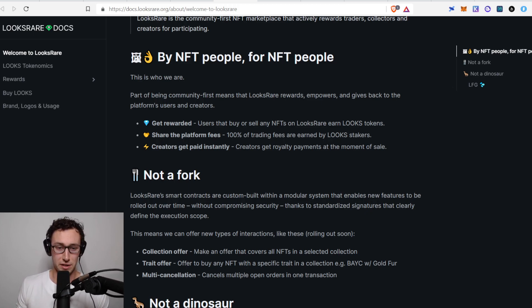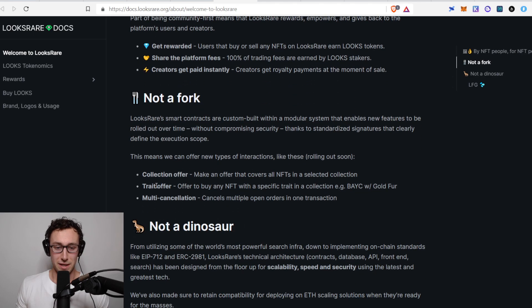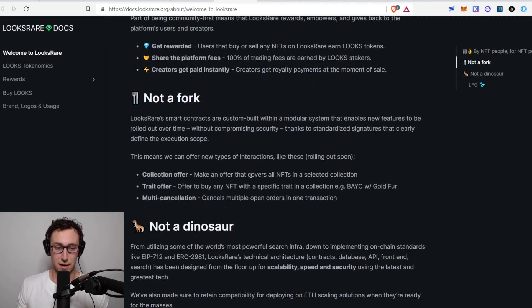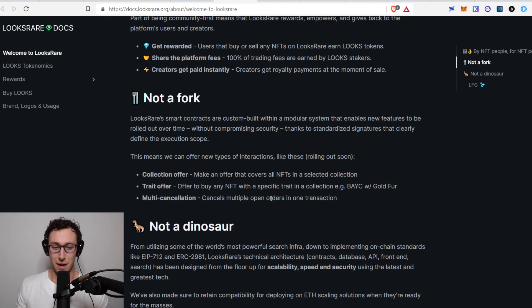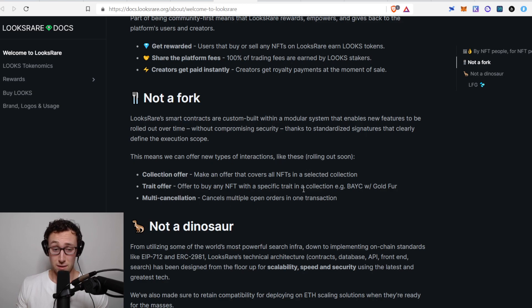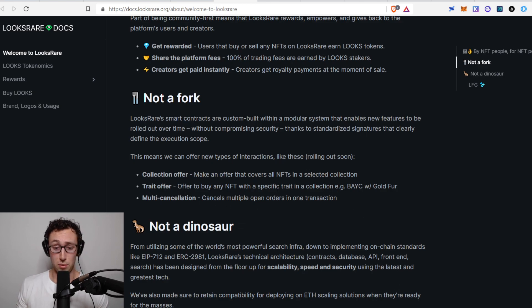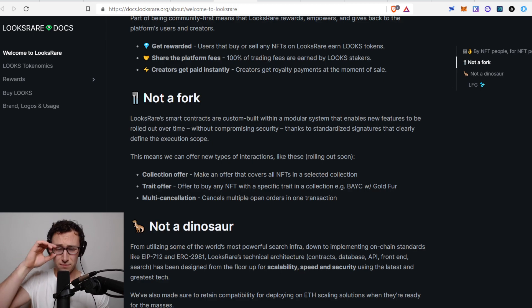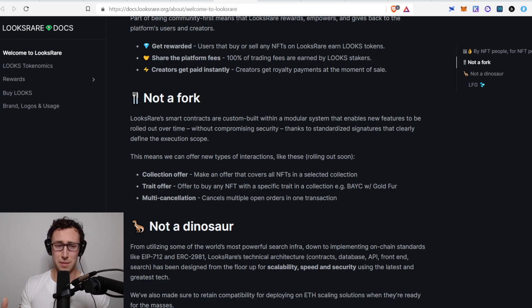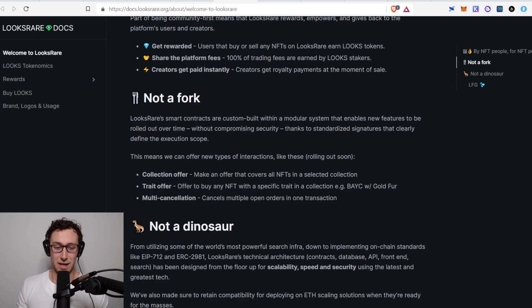And they also have some other features that are pretty interesting. You can make an offer across an entire collection. You can offer to buy an NFT with a specific trait. Or you can cancel multiple open orders in one transaction. So they're already being more than just a fork and I found that to be pretty impressive.